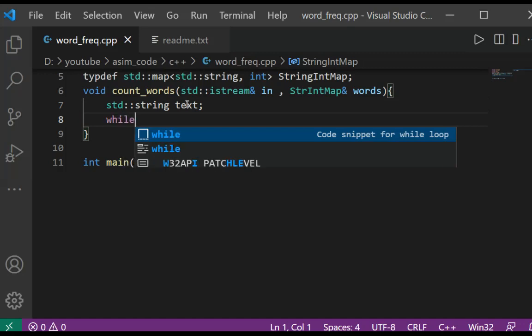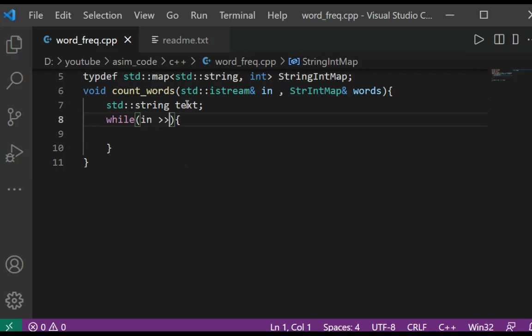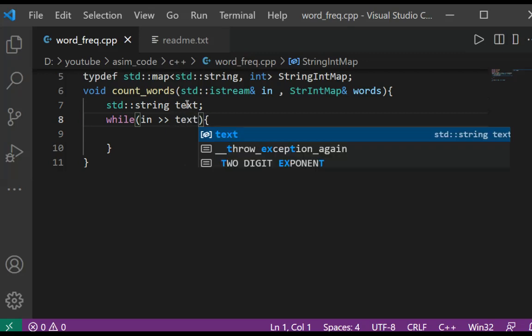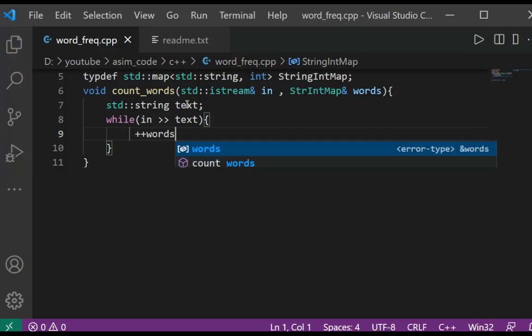We are going to use a while loop. In our while loop we are going to read each word from the text. If the word is already in the map, then we are just going to increment its count.